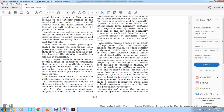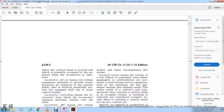Locomotive cab means the compartment on board the locomotive where the control stand is located, normally occupied by an engineer. Locomotive passenger car means rail rolling equipment intended to provide transportation for members of the general public.